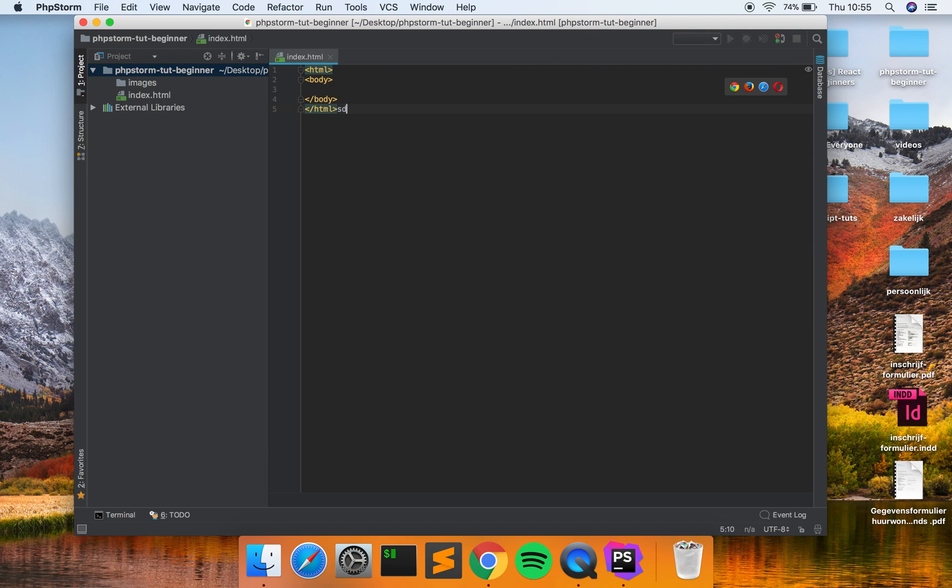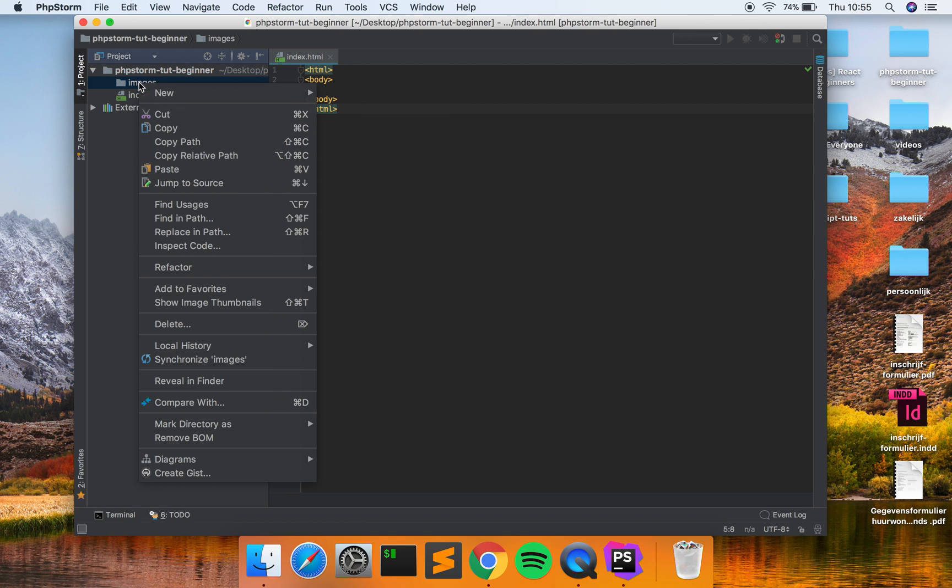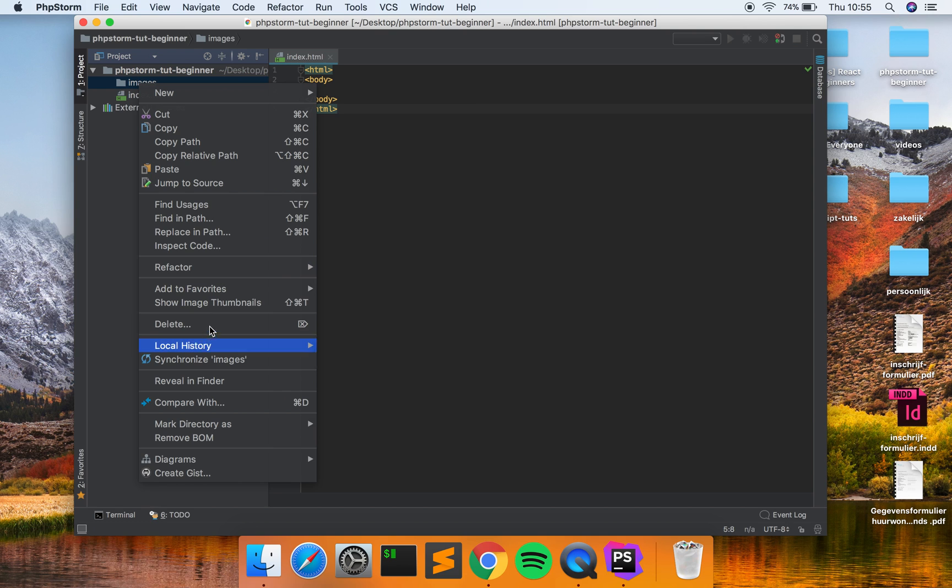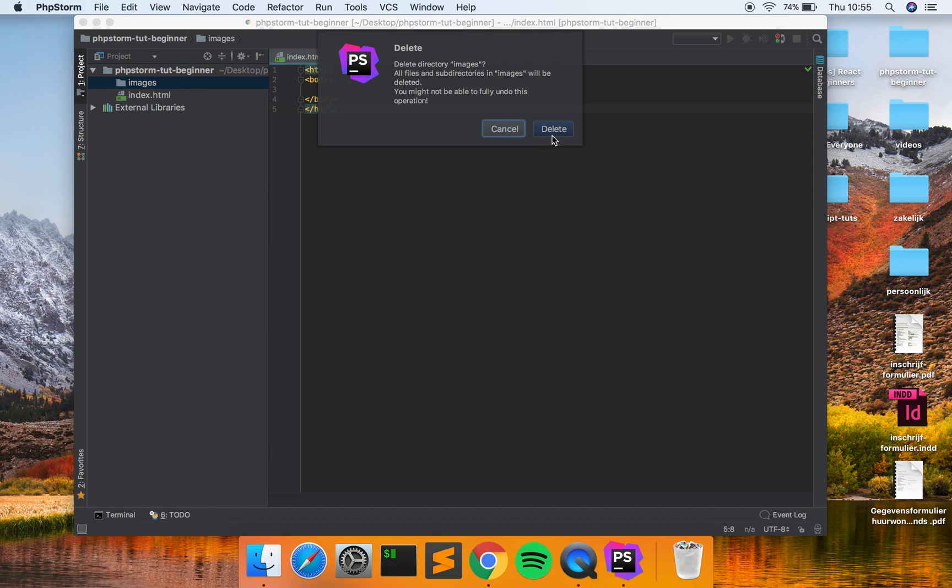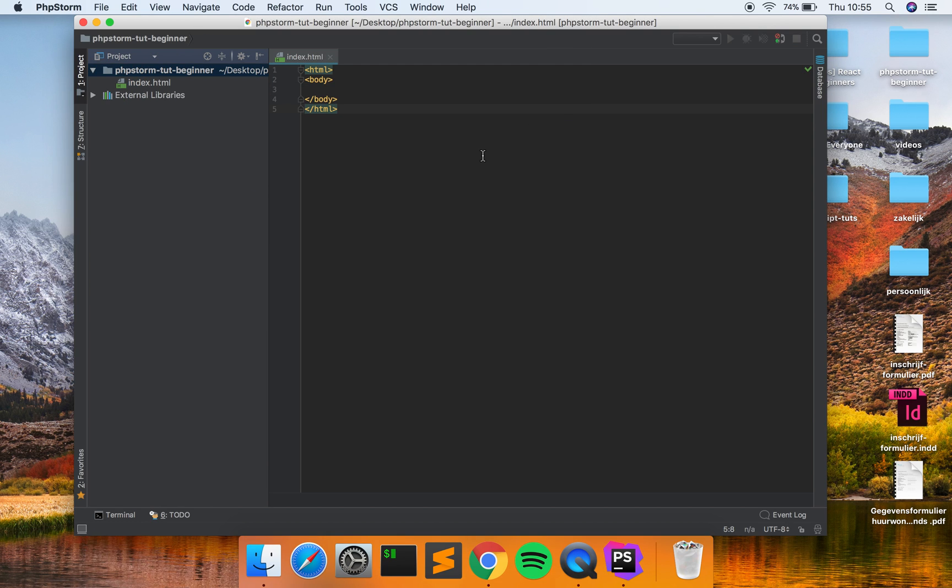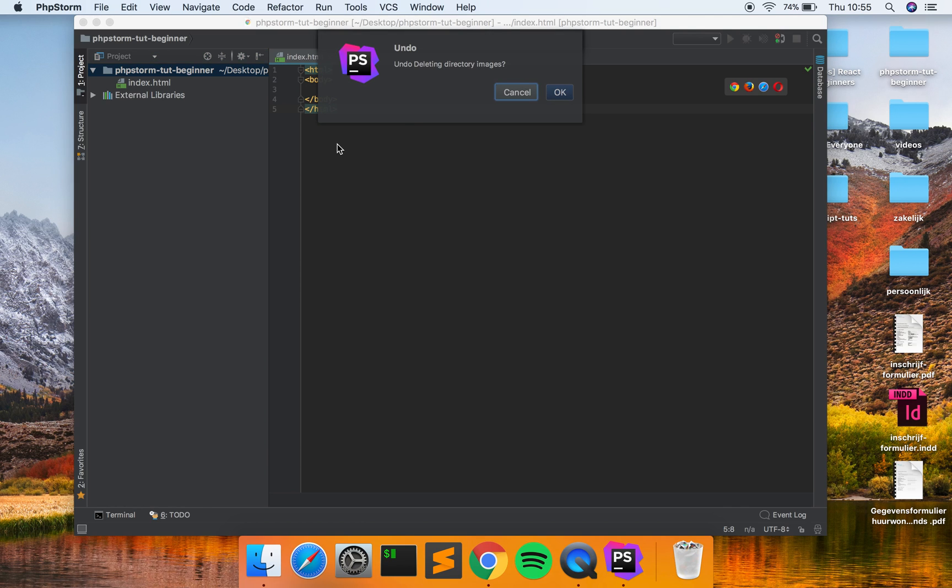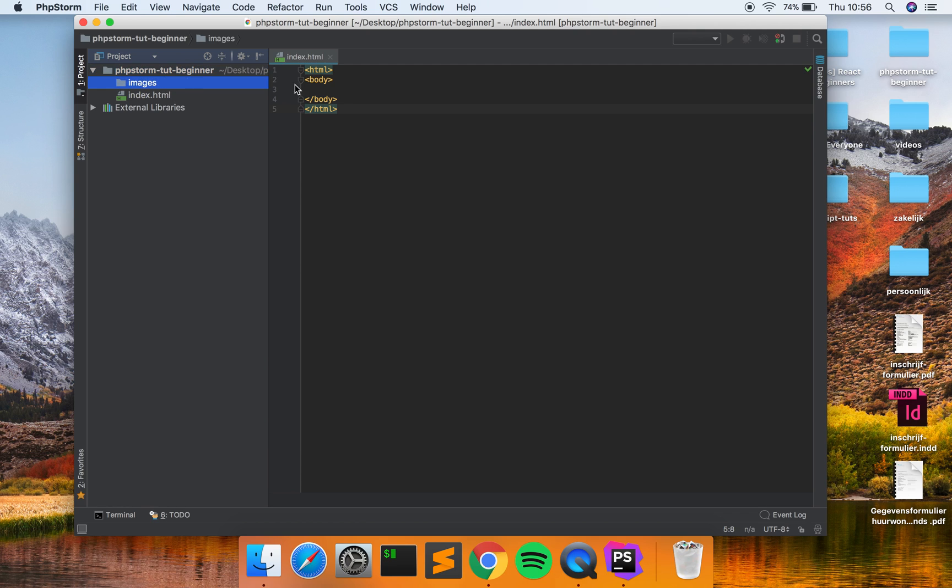The good thing about PHPStorm is you can go back clicking Command Z, but also if you delete a file or directory you can also return it clicking Command Z on Mac - Command Z on Windows, Control Z. So it asks you undo deleting directory images. You just click OK and bam, there it is.